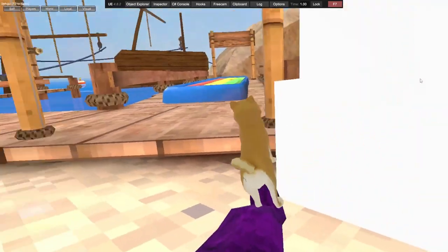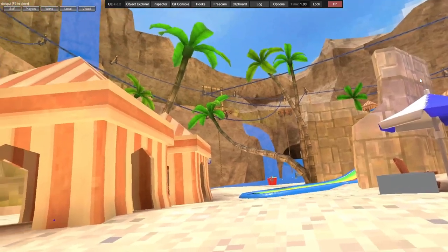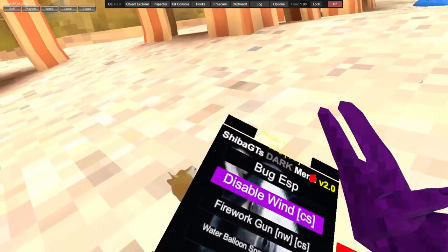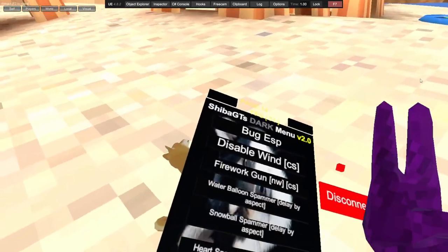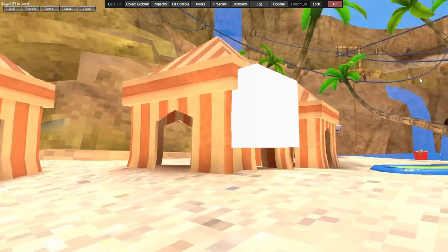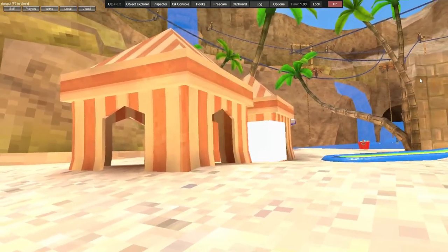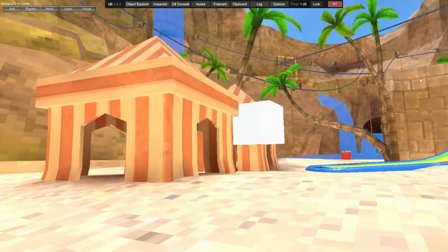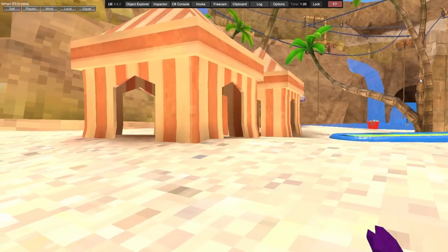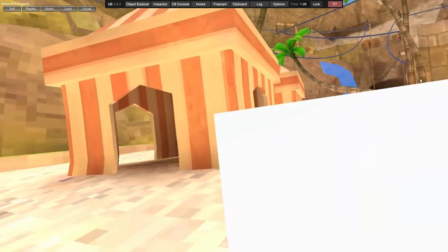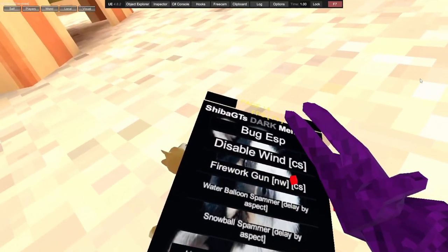Bug ESP puts an ESP where the bug is. Disable wind disables the wind. Firework gun.